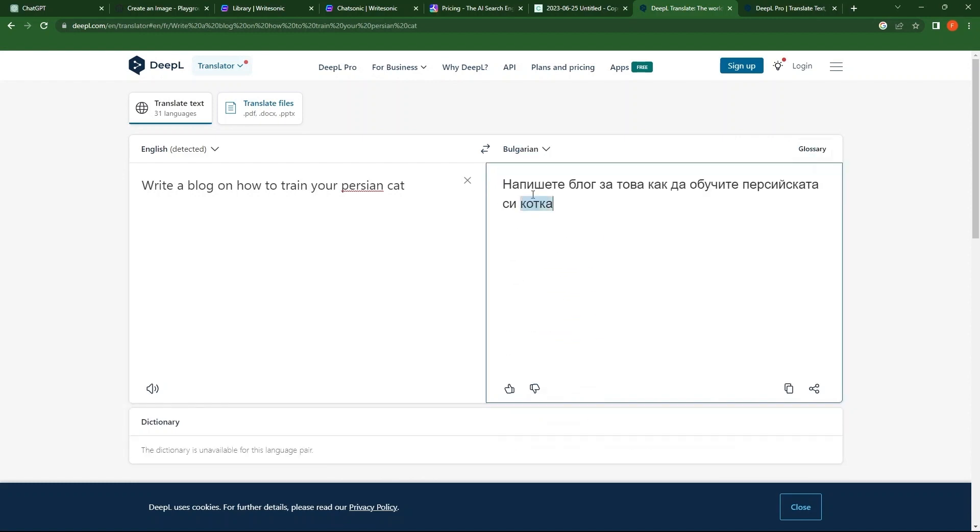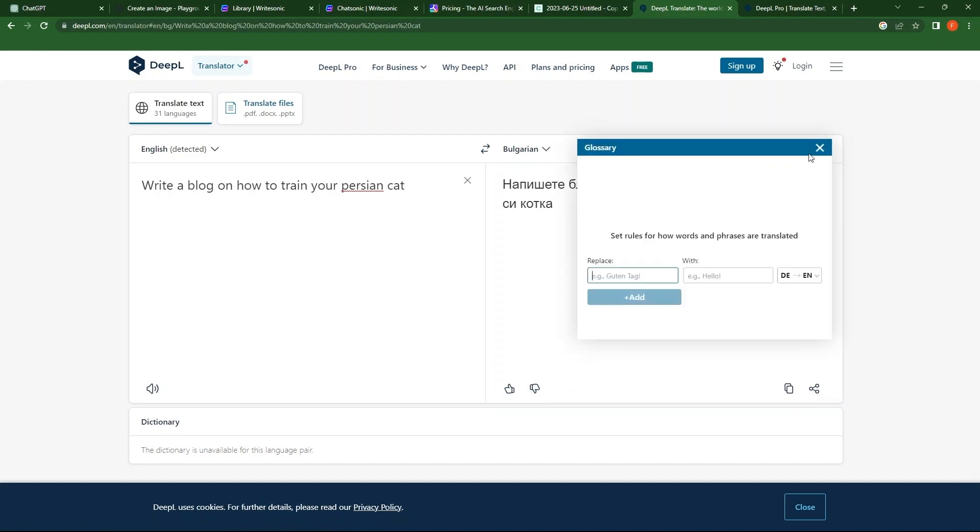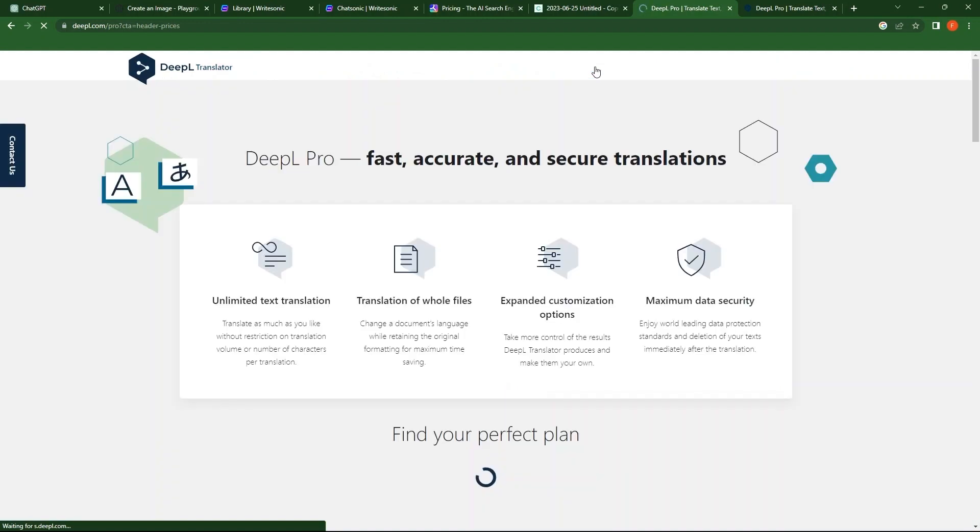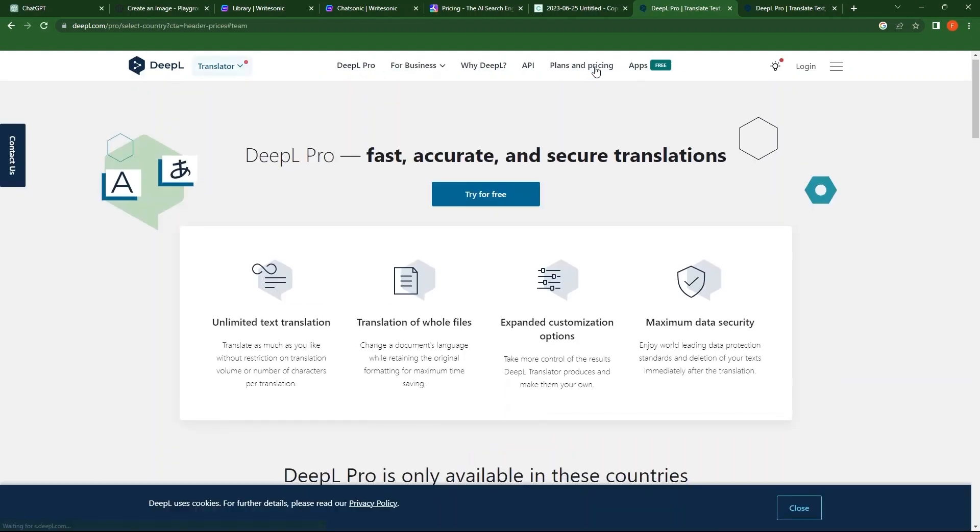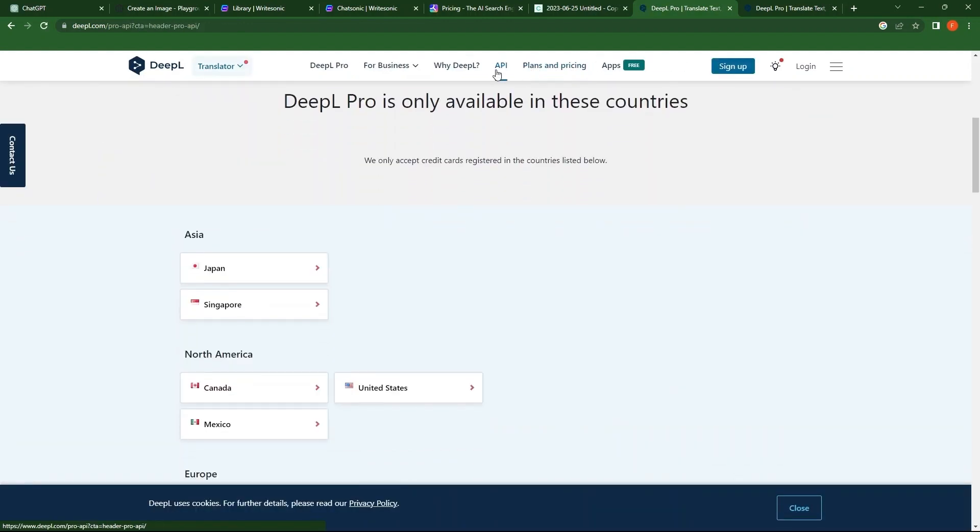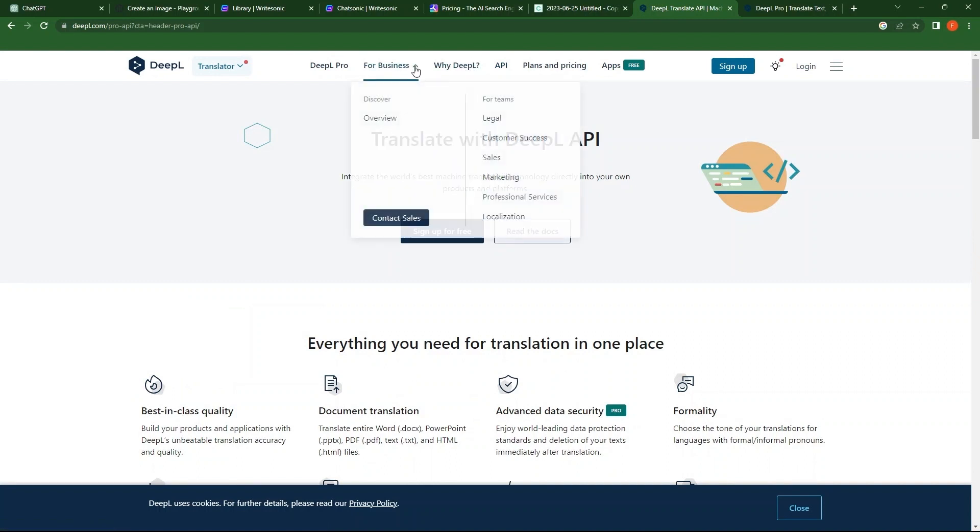From the top corner, go to Glossary. You can replace words with others as needed. Close this window. At the top, you have Options, Plans and Pricing, API, YDPAL, For Business, etc. For Business contains further drop-down options.